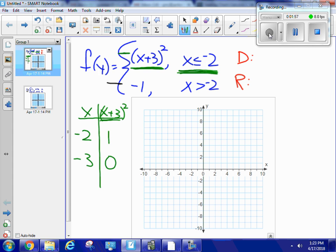Zero squared is 0, so at negative 3 I have the point 0. I'll try negative 4: negative 4 plus 3 is negative 1, and squaring that gives 1 again. So at negative 2 I have the point 1, at negative 3 I have the point 0, and at negative 4 I have the point 1. Since a parabola only has one vertex, this is the vertex right here and I can see the shape of this graph.